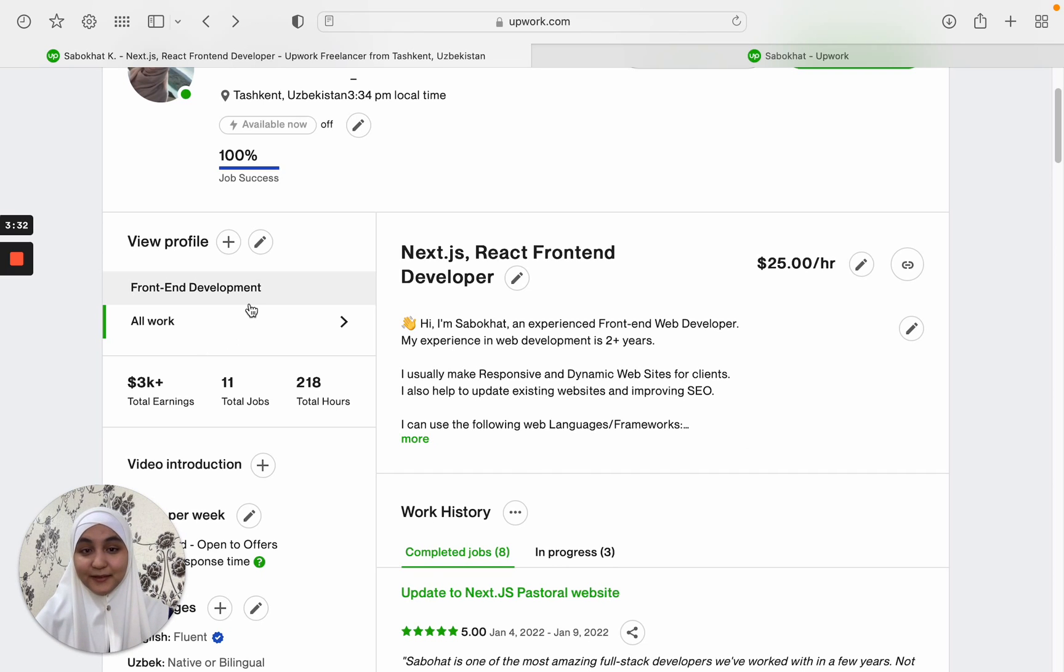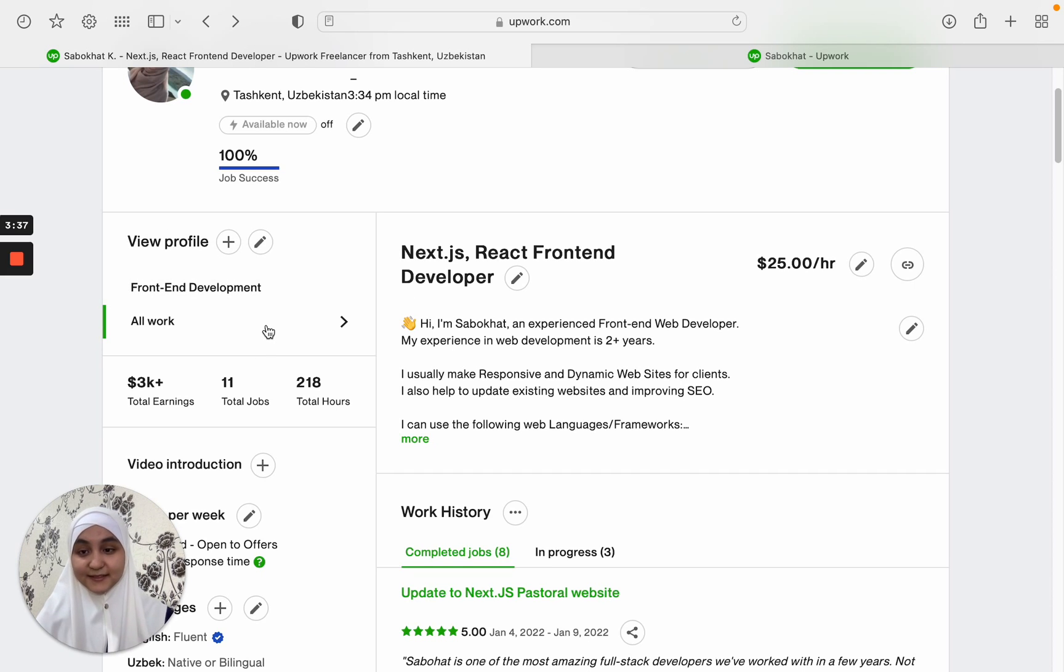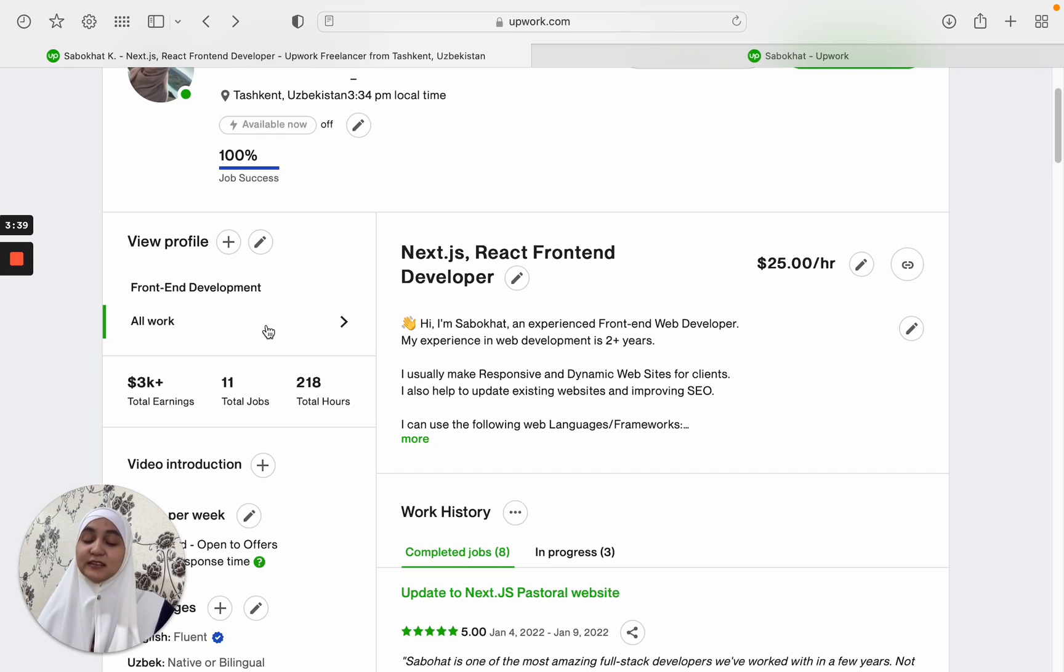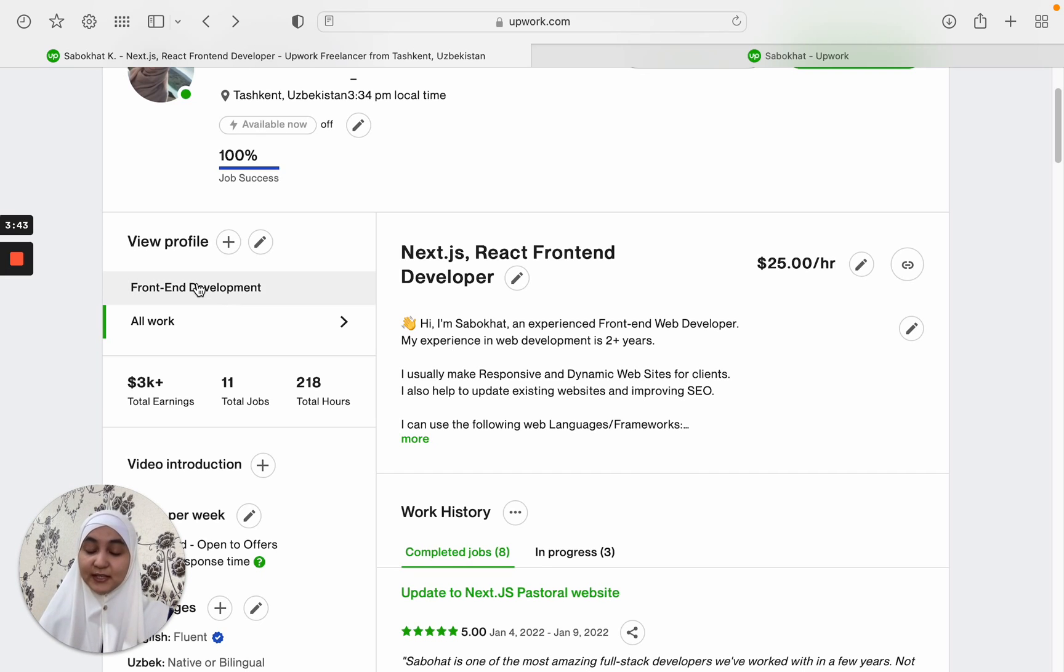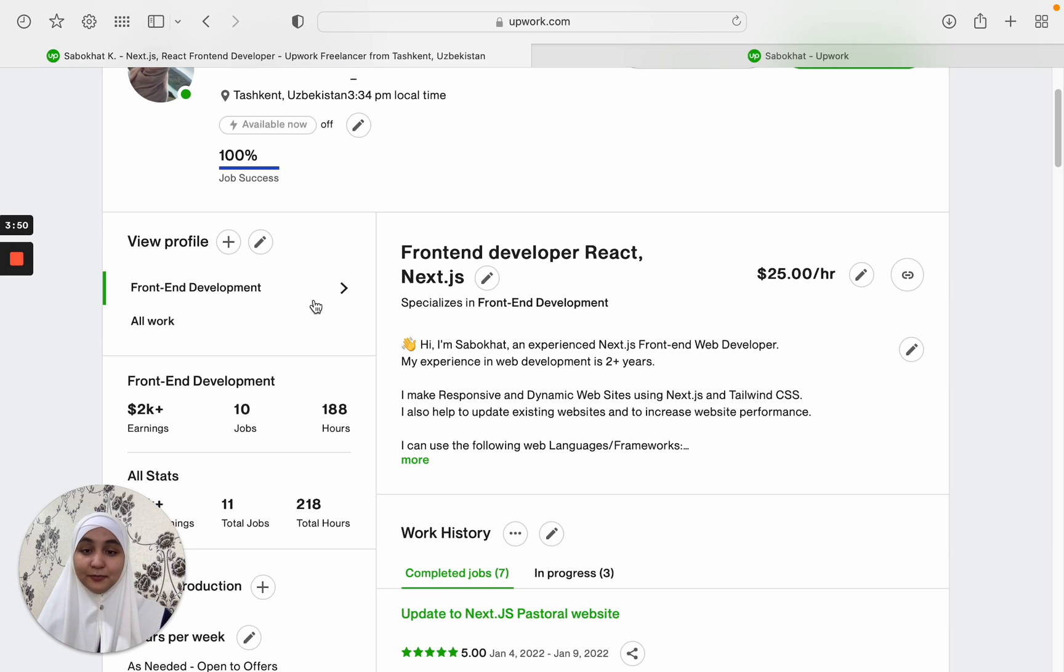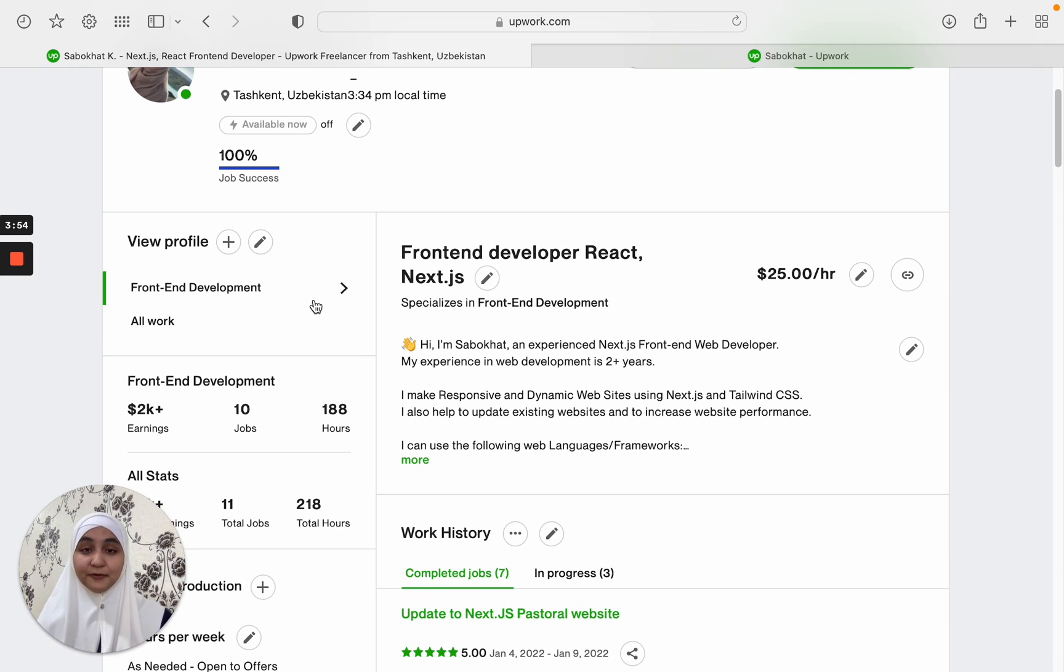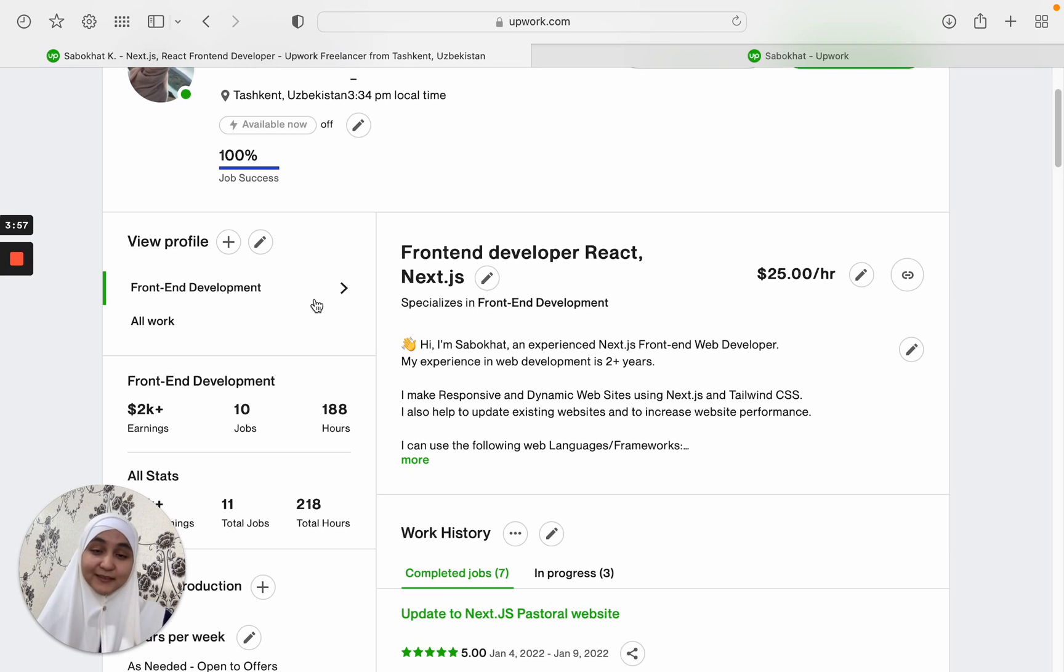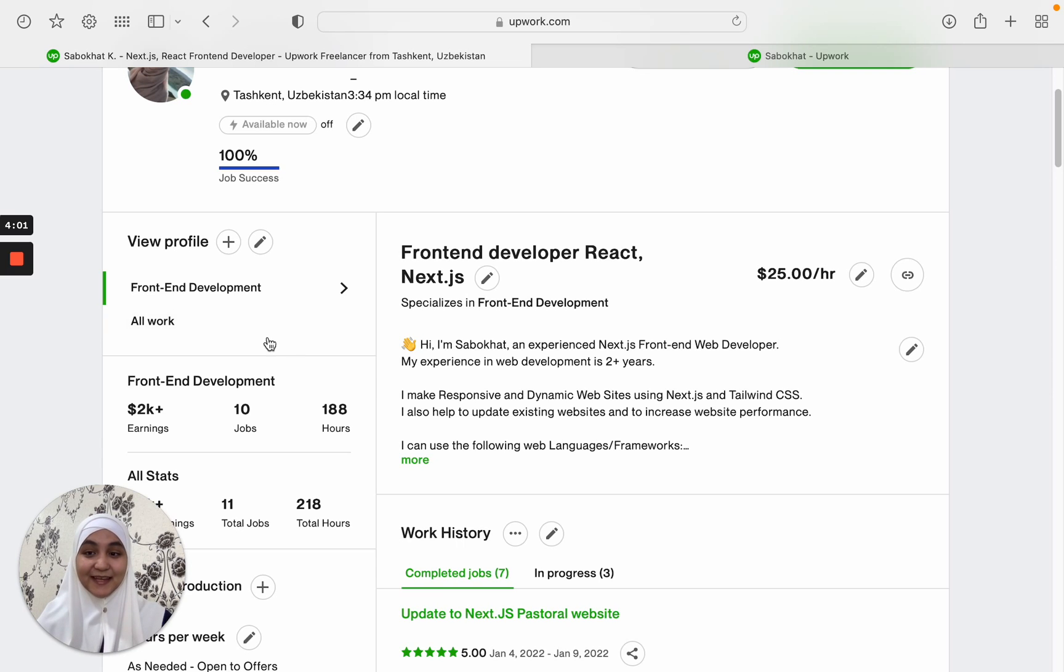Then here you can see two of the profiles. There is an all work profile. This is a general profile that every freelancer will have. And there is a specialized profile. Two of them is the same for me because I have only one front-end development work. But I have seen that many Upwork freelancers do lots of types of jobs like translating, front-end development, design, and they will have multiple specialized accounts.